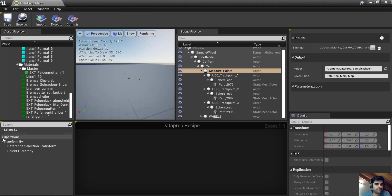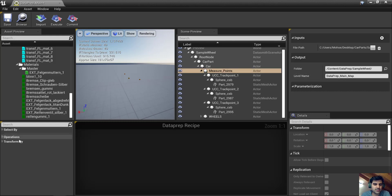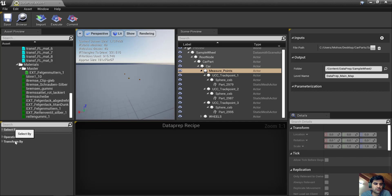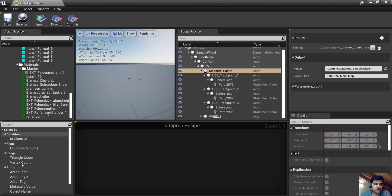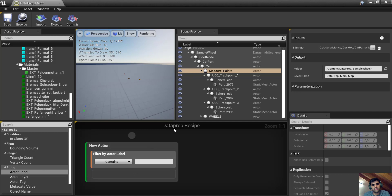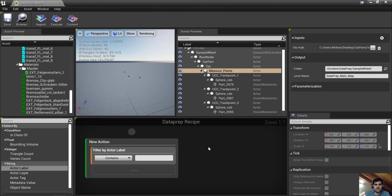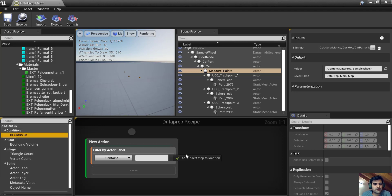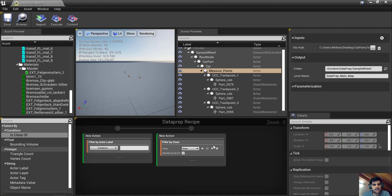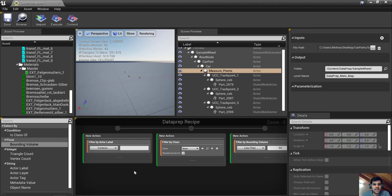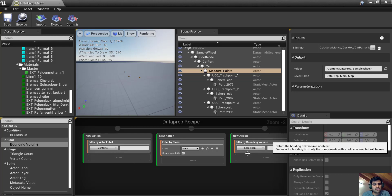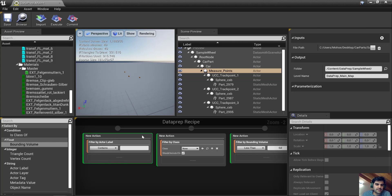In the recipe panel, you have some categories. You can select by — which means you first need to select the objects. Then there are Operations (like delete), and Transform, which lets you extend a selection by including children. I'm going to drag an Actor Label filter node into the graph. This graph is kind of like a Blueprint graph, and it reads from left to right — it executes the first node, then the second, then the third in sequence.